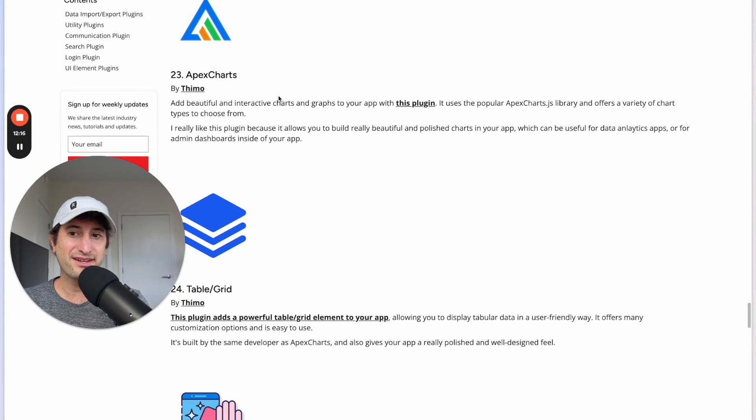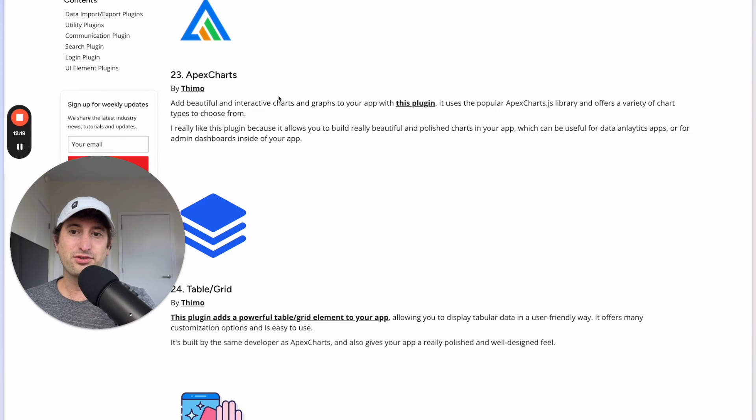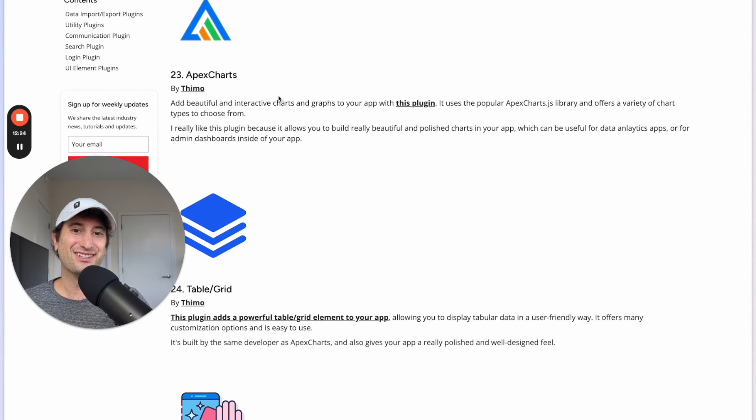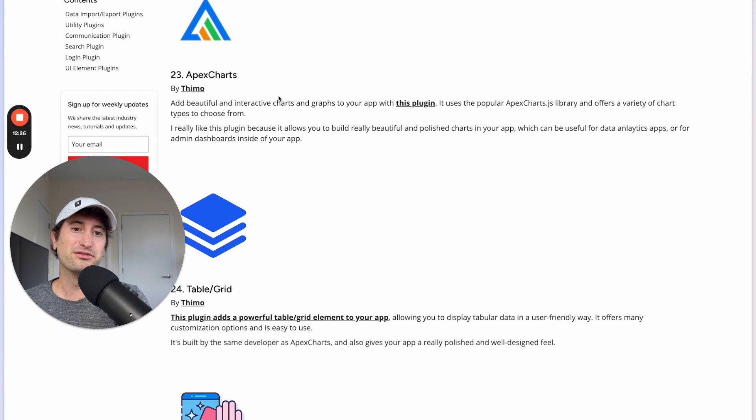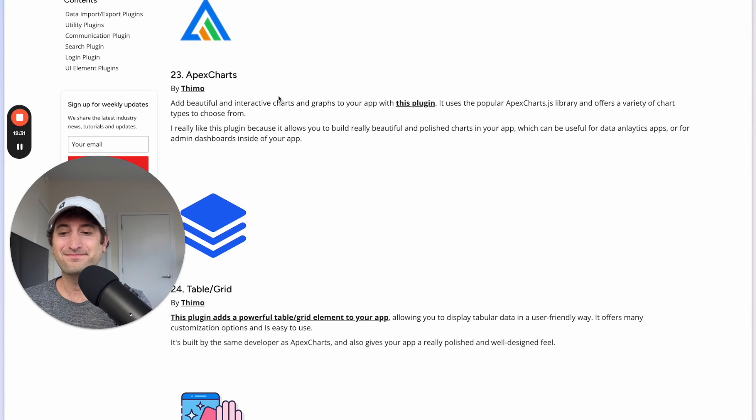Next we have Apex Charts. This is a really great plugin which allows you to add charts and graphs to your Bubble app that look really nice and it can also be useful for a data analytics app or the admin dashboard inside of your app.